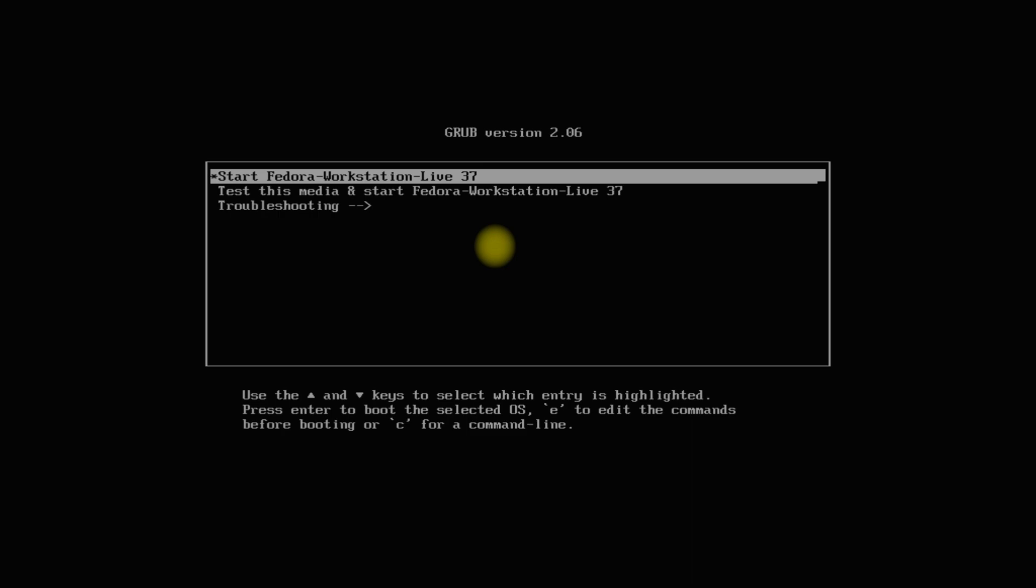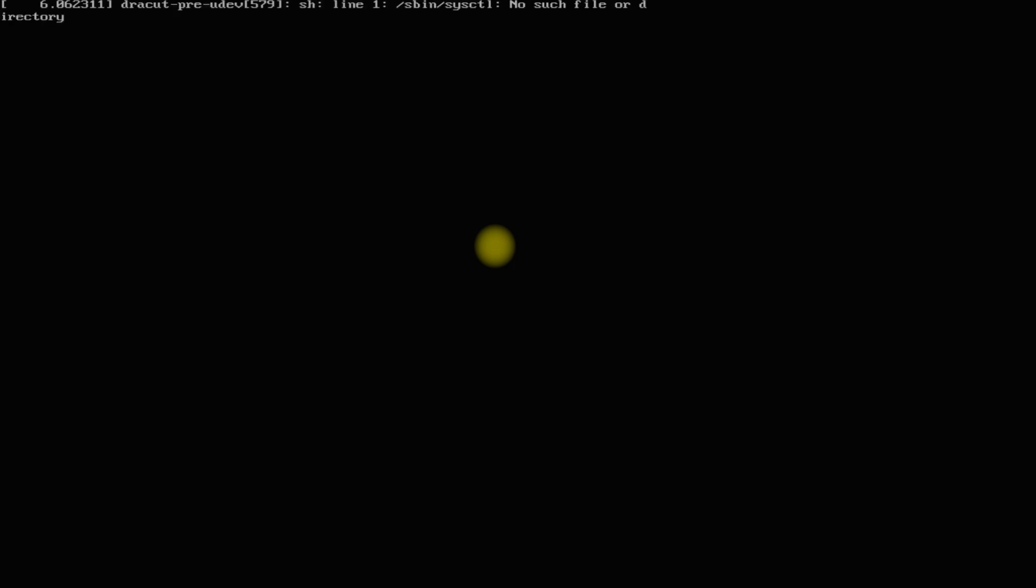Let's start installing Fedora 37. You should be seeing the Fedora 37 Installer Boot Screen. Let's boot into the Fedora 37 Live Environment. The initial boot may take a while, so please have patience.